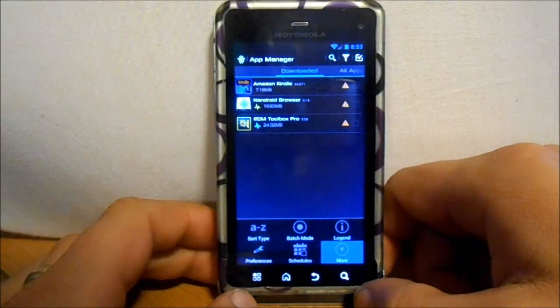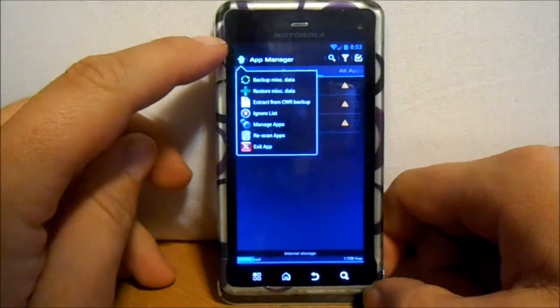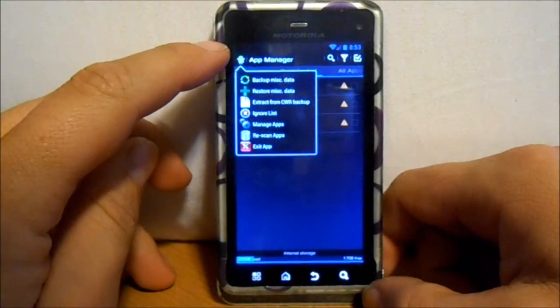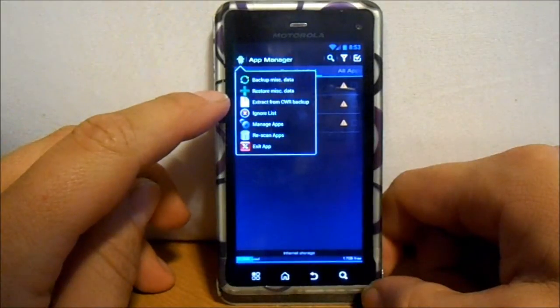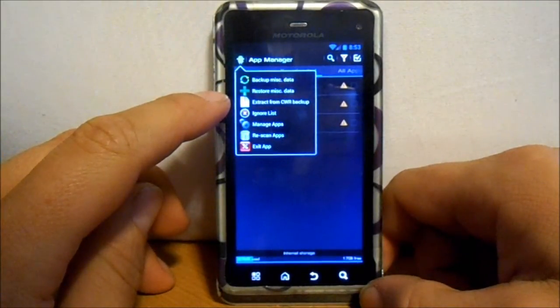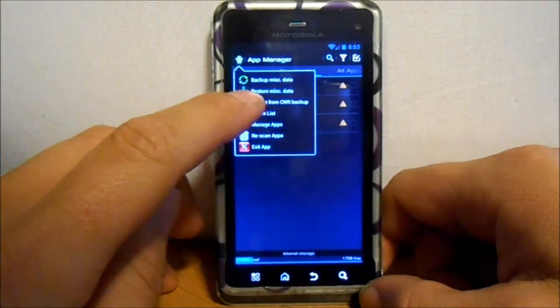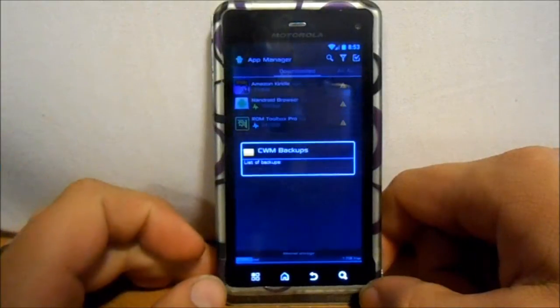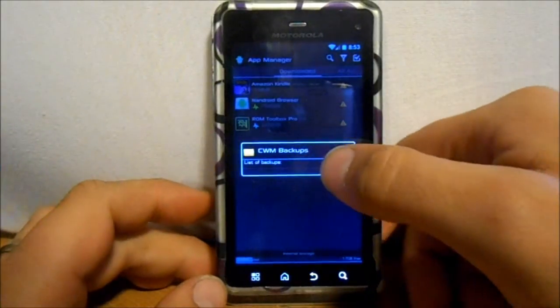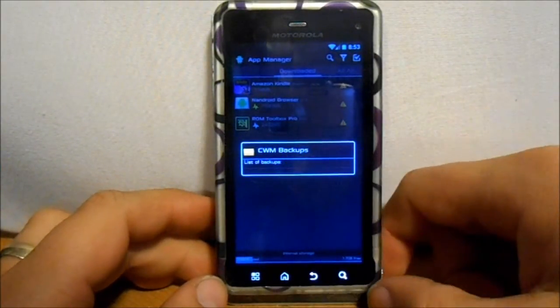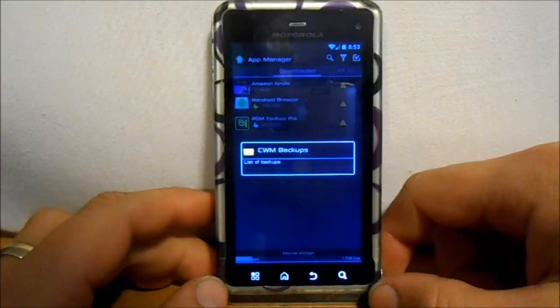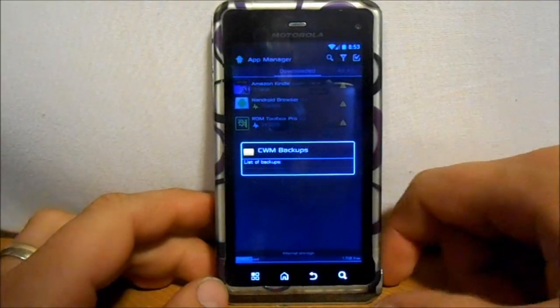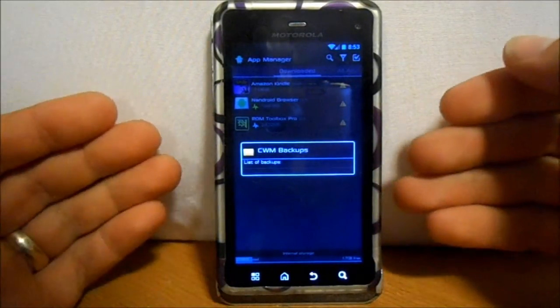And actually you can even touch this little Android guy in the top corner right here. It says extract Clockwork Mod Recovery backup extract from. So you just click that and then there'll be a list of all of your Clockwork Mod Recovery backups or nandroids right there.